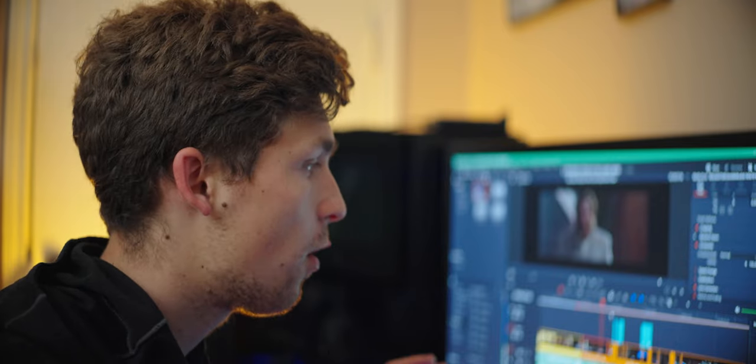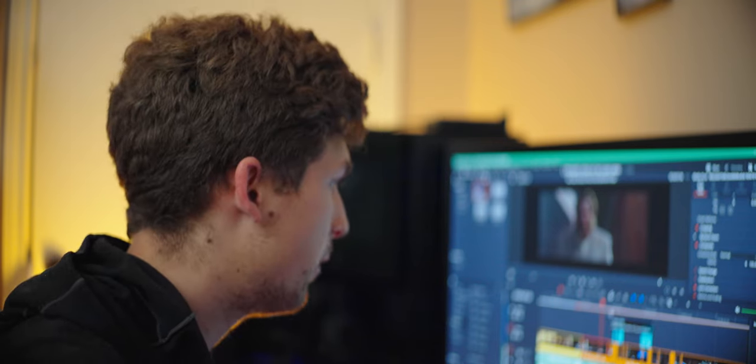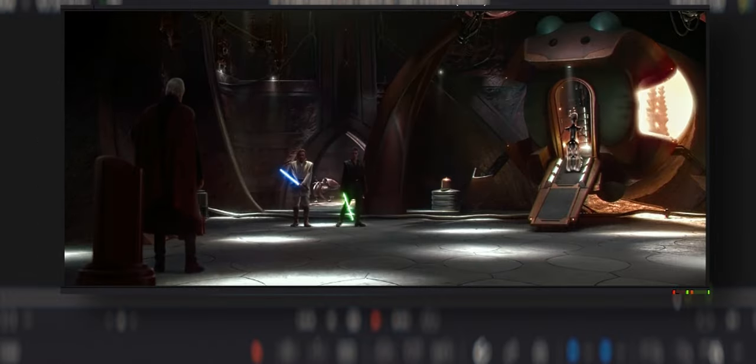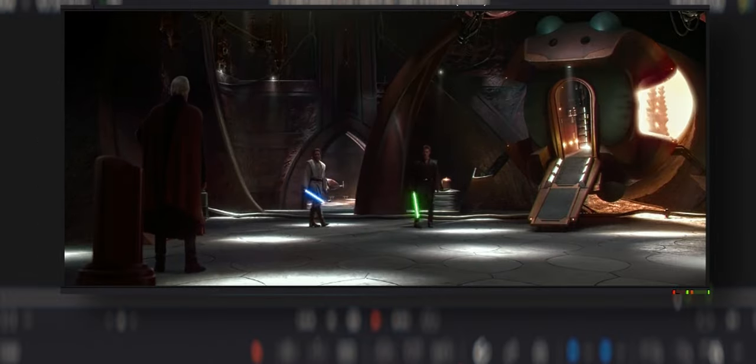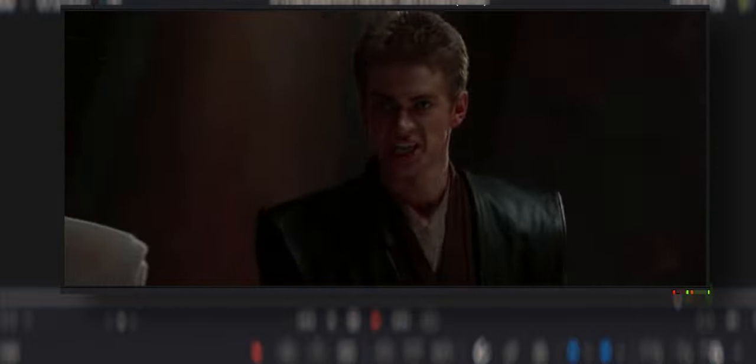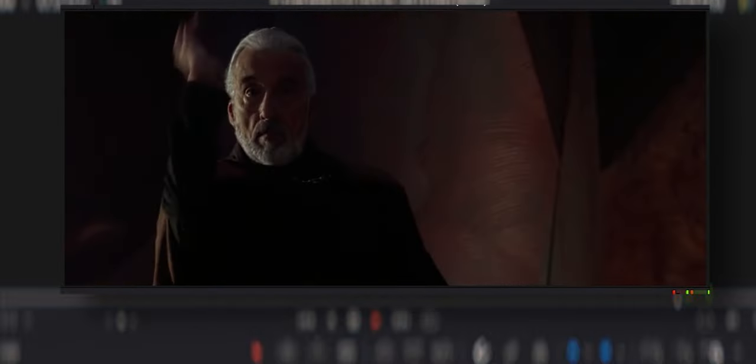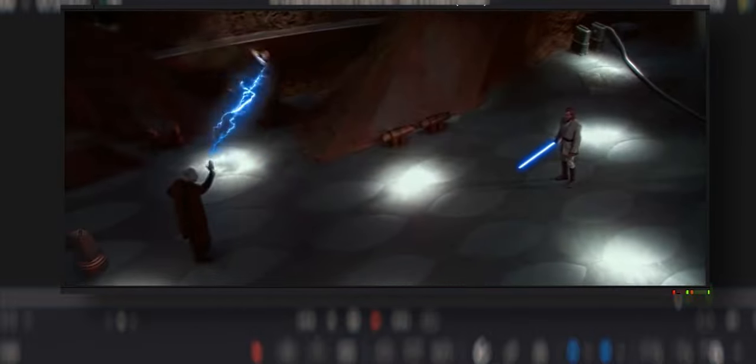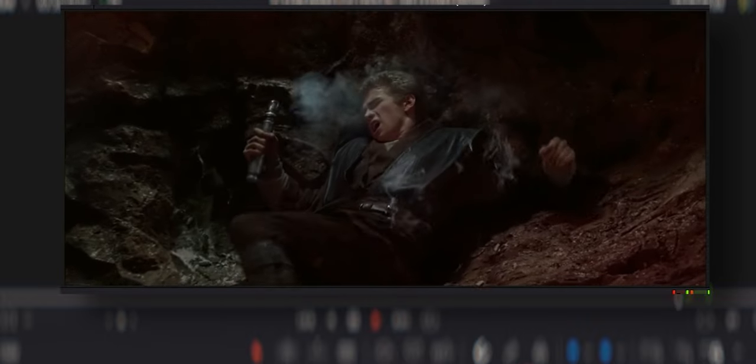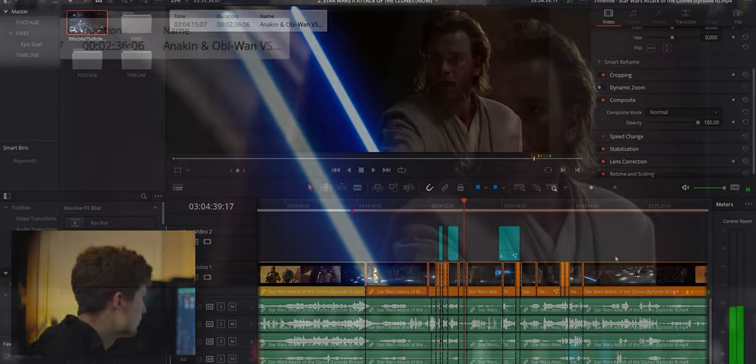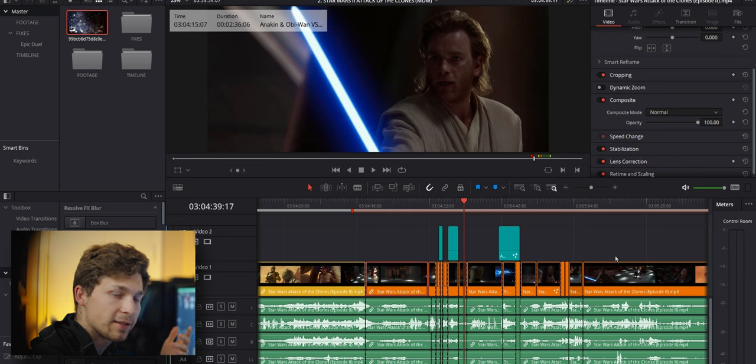So in my edit, I've just cut that out. So Obi-Wan says we're going to take him together followed by Anakin saying I'm going to take him now. See how it plays out. And to me, this just makes more sense, but let's keep moving on.